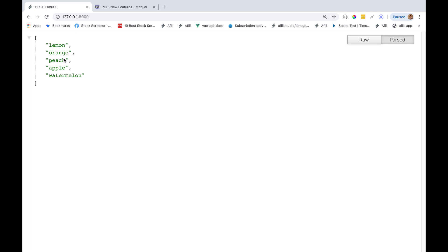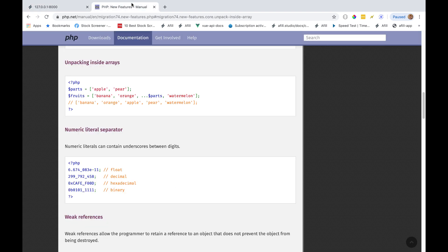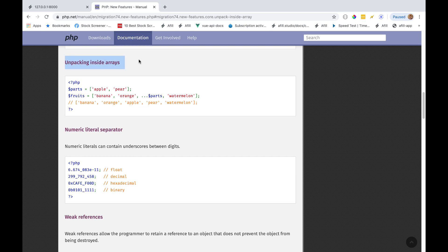So now we have lemon, orange, peach, apple, and watermelon. So guys, that is the unpacking inside arrays, in a nutshell.